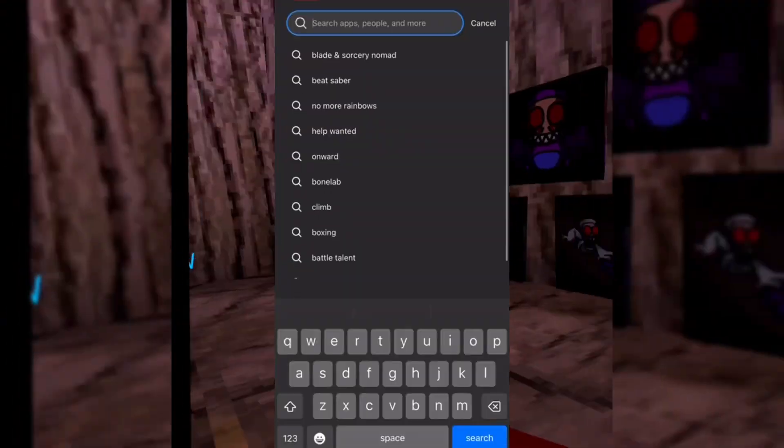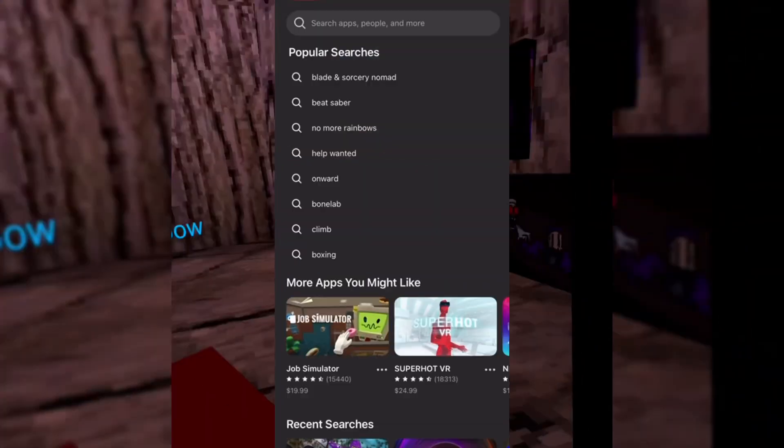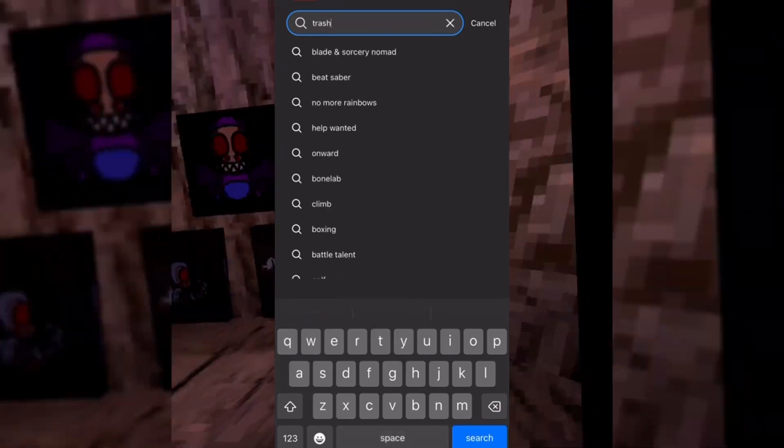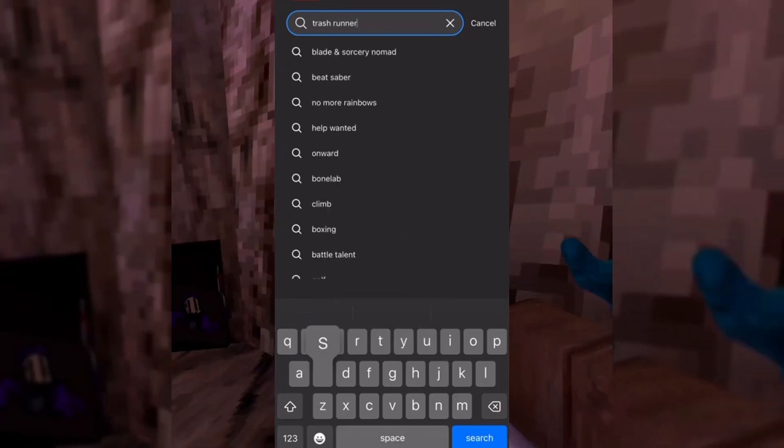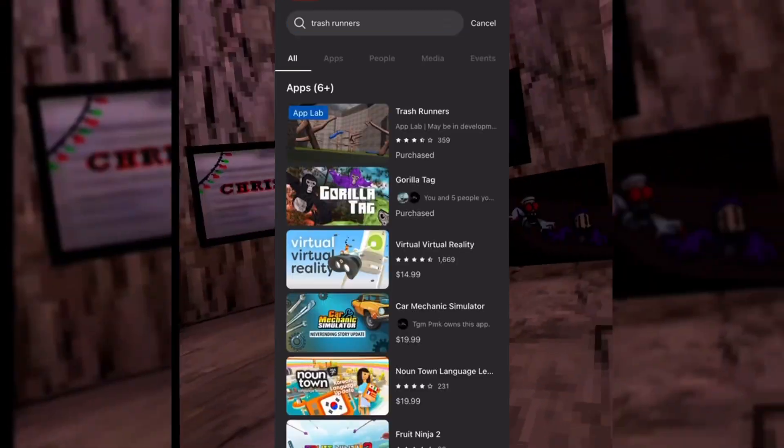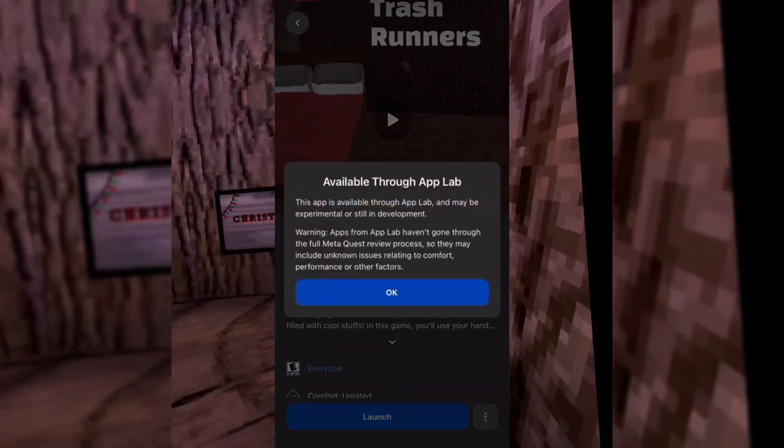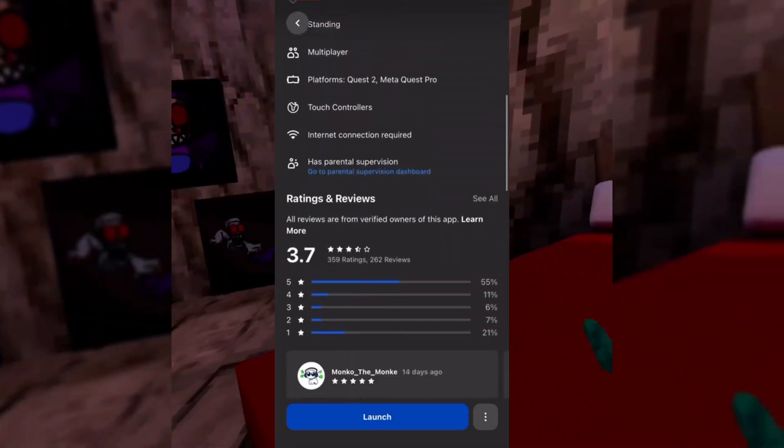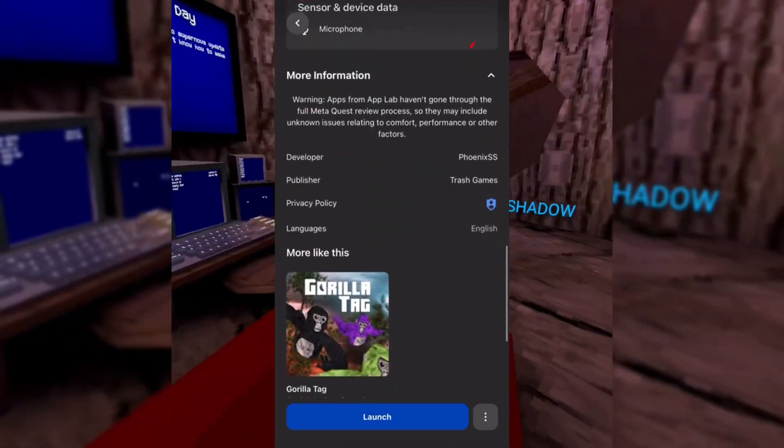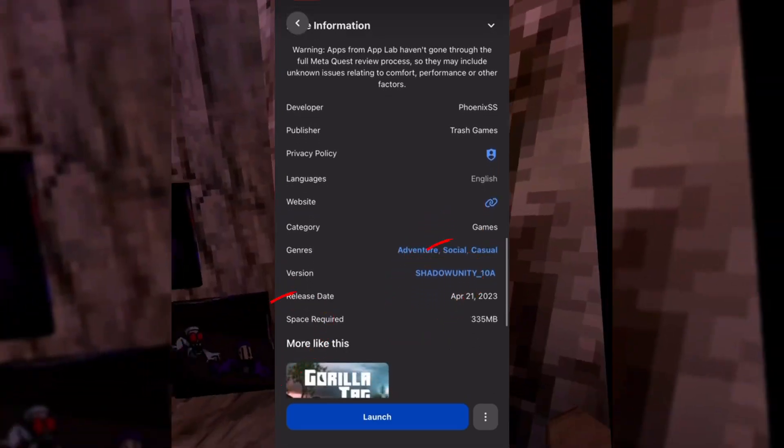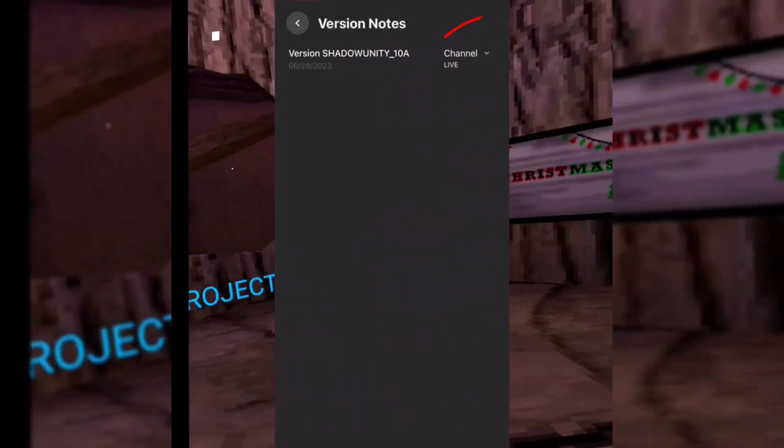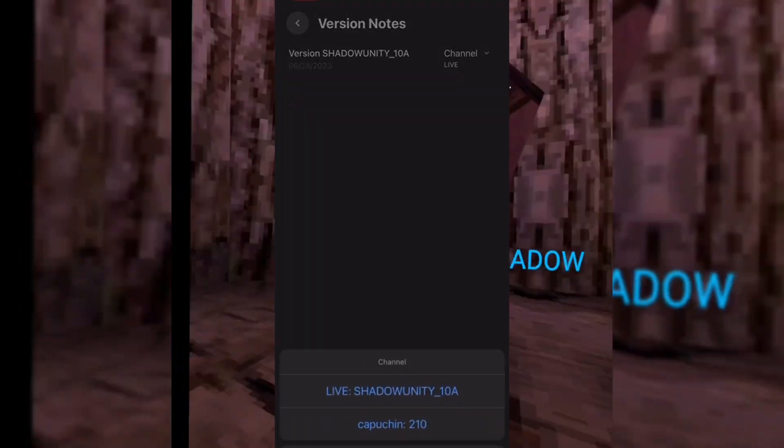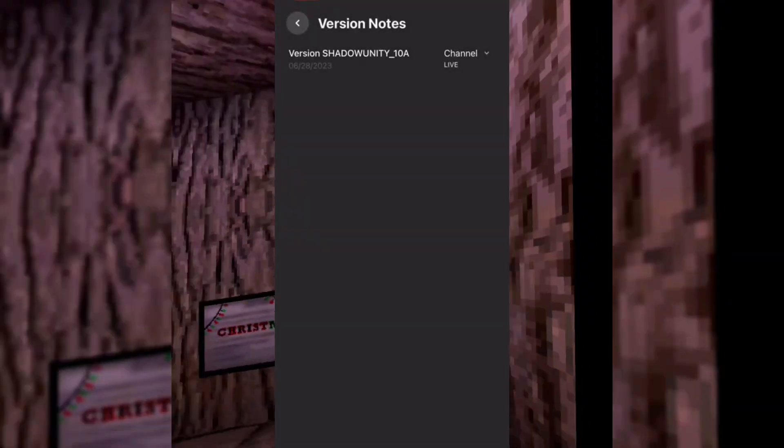After you download Trash Grenaders, you want to go to the Oculus store and go to version, which will be on screen for you to show you how to get the version. Once you get to version, you want to press on the version thing and then click on the live thing and then click on beta. The beta should say Capuchin or something.